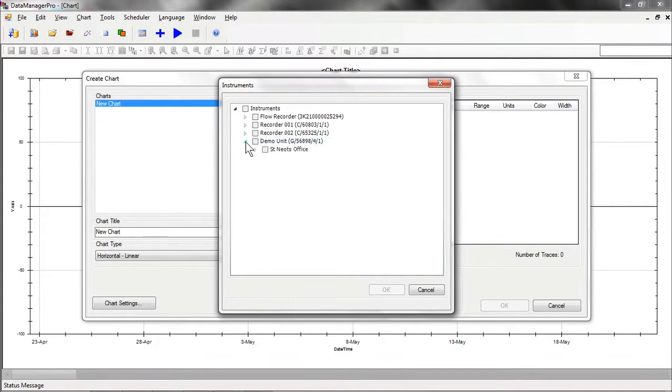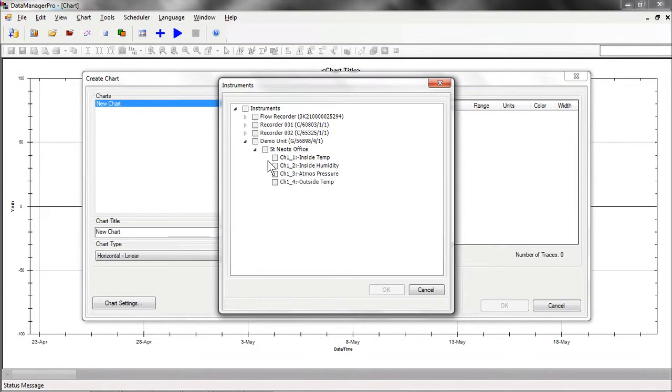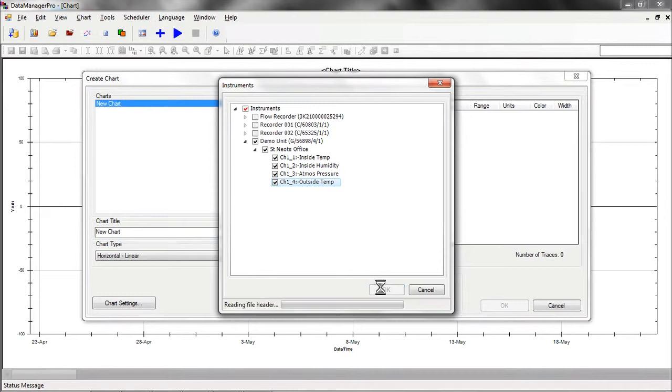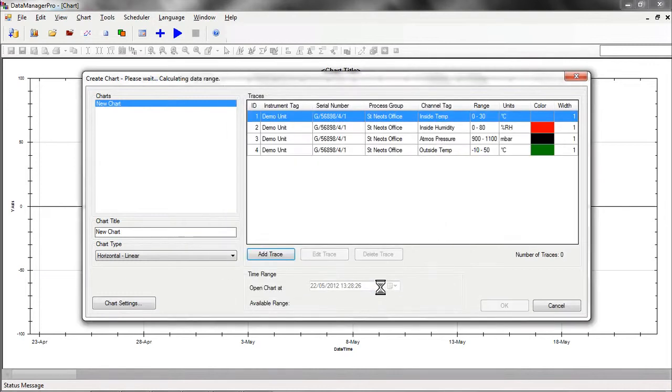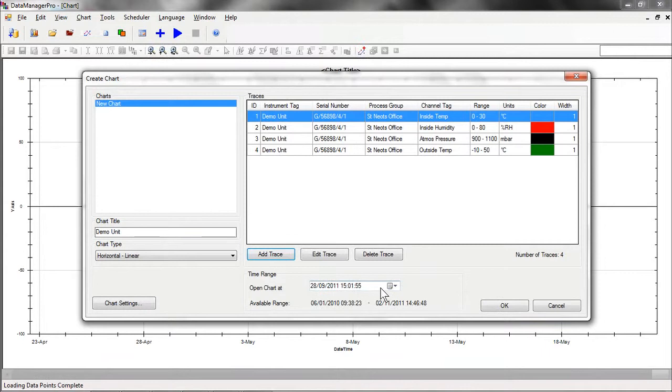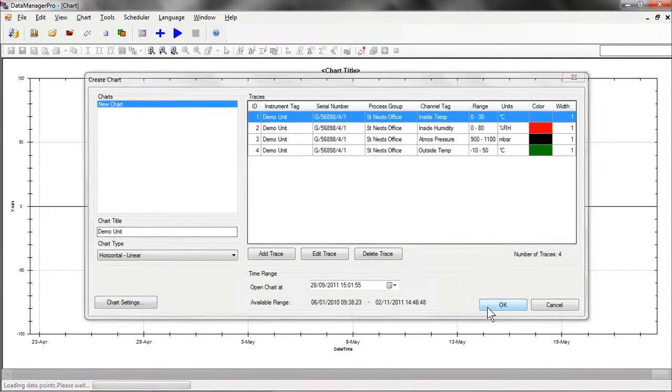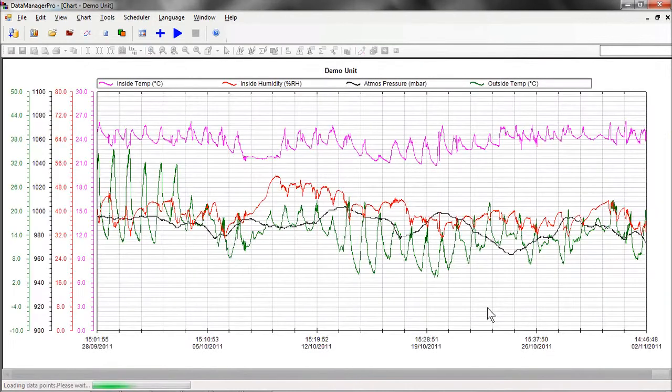If we drill down, we can see that the Demo Unit has four traces listed here. We will select all four traces for inclusion on the chart and select OK. Data Manager Pro then interrogates its database to find all of the data associated with the selected instruments and displays it to the user. Selecting OK completes the process and creates the chart.